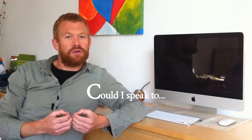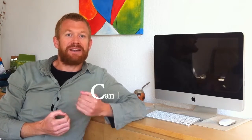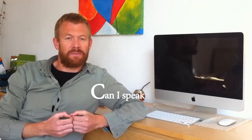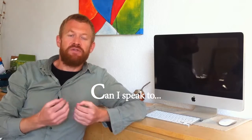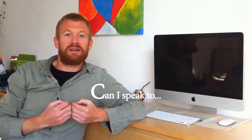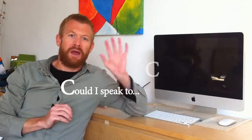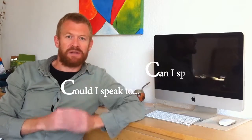We can also use can I speak to. And the two phrases in this context are the same. Could I speak to? Can I speak to?